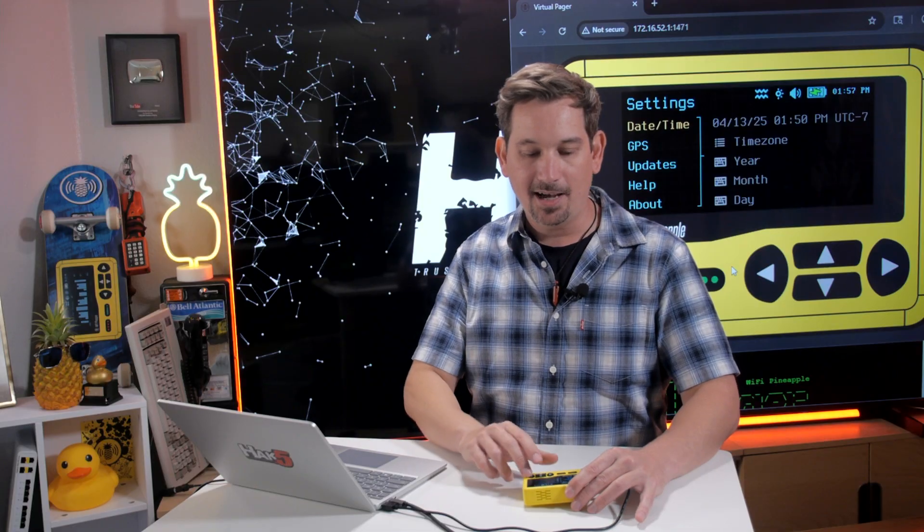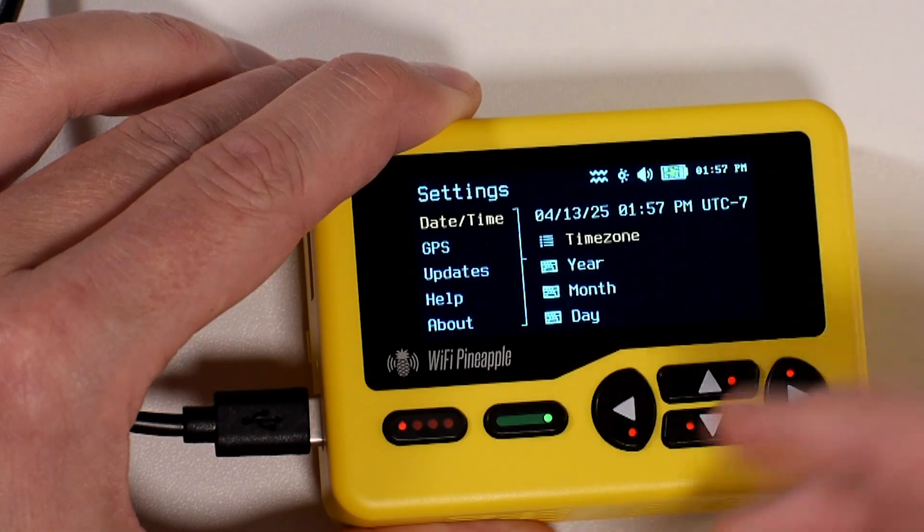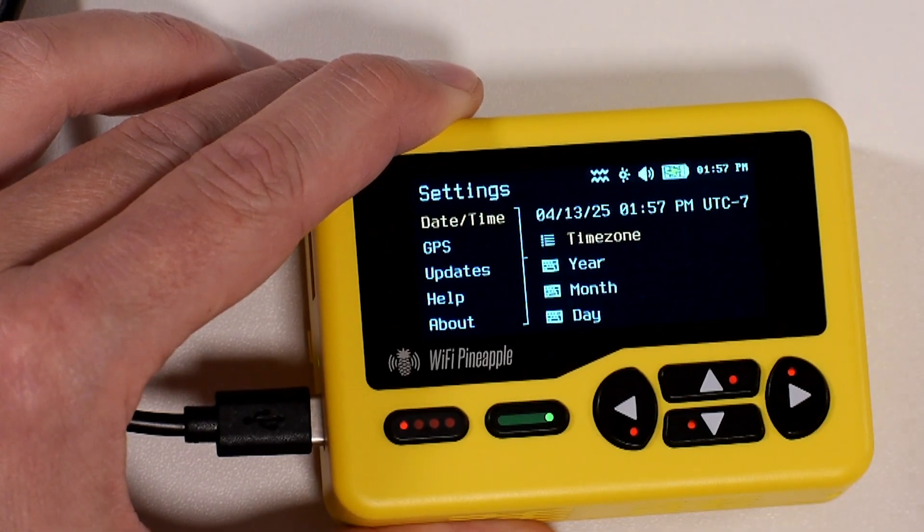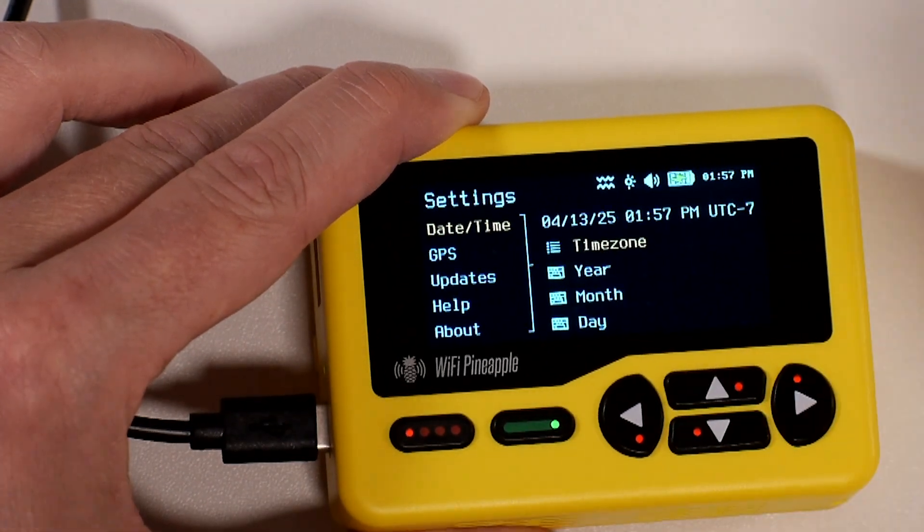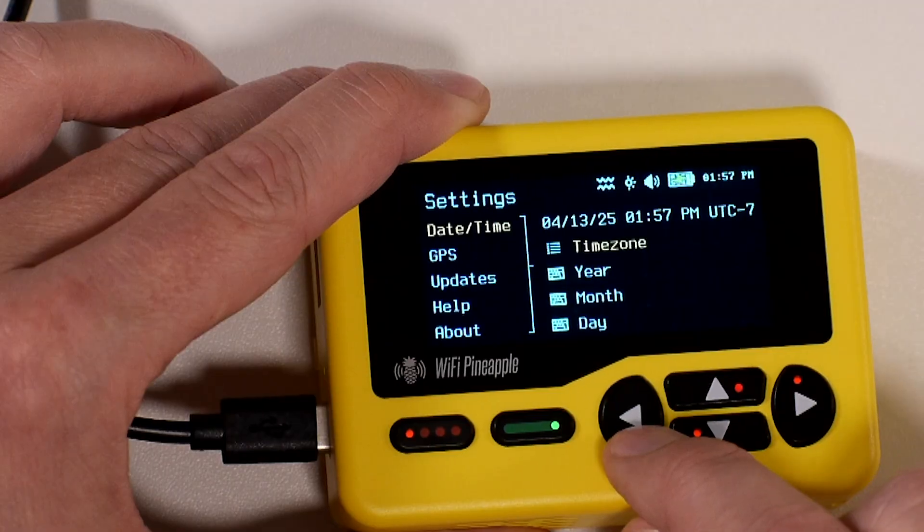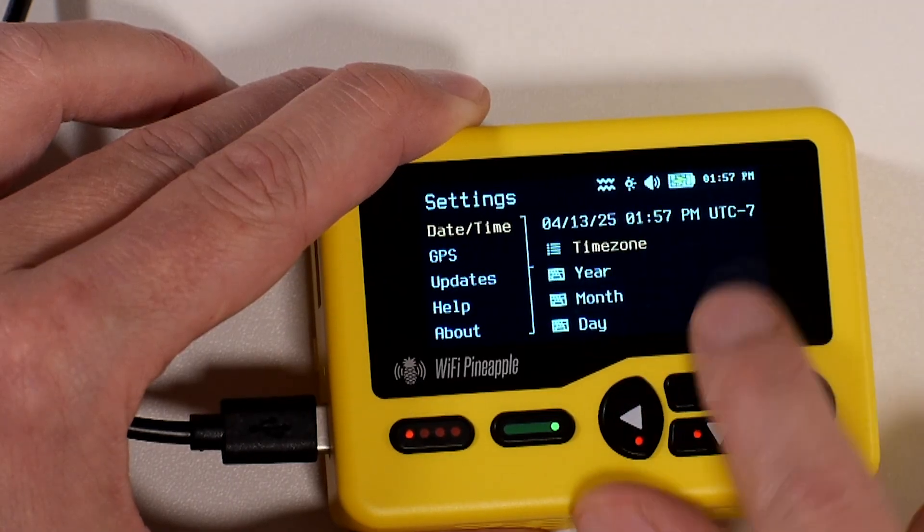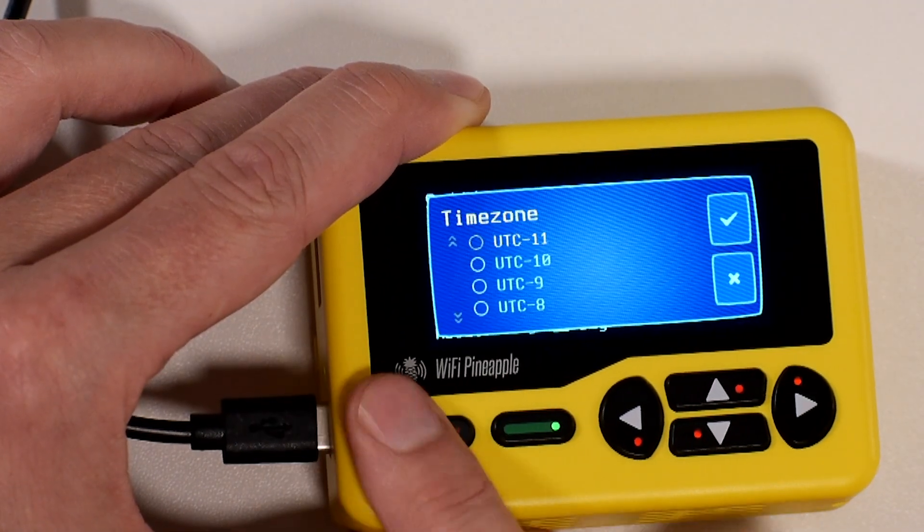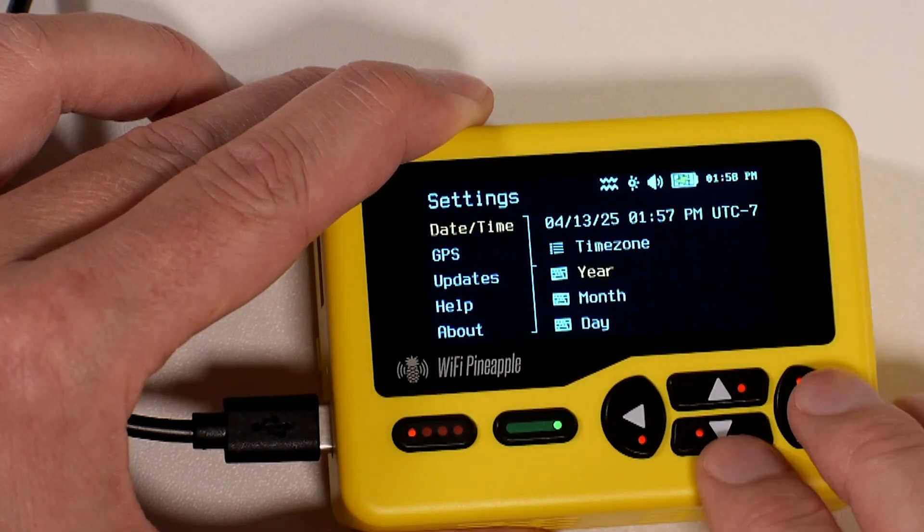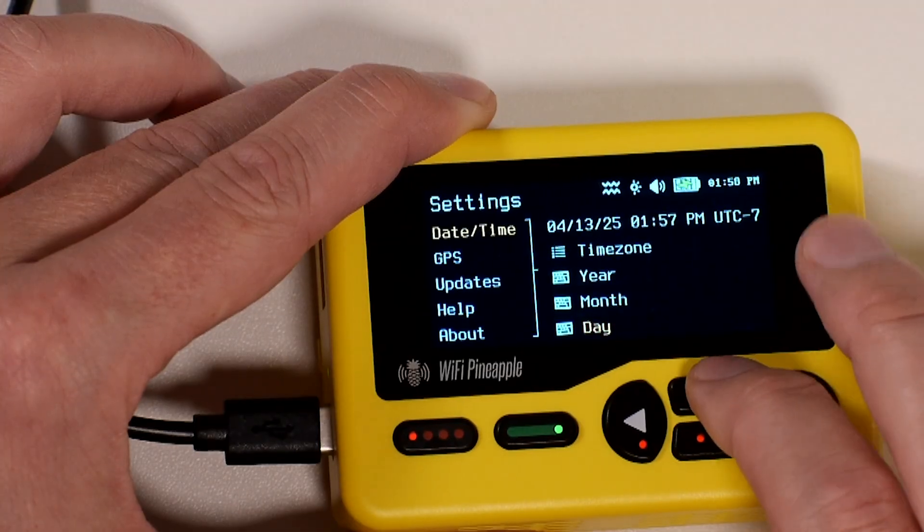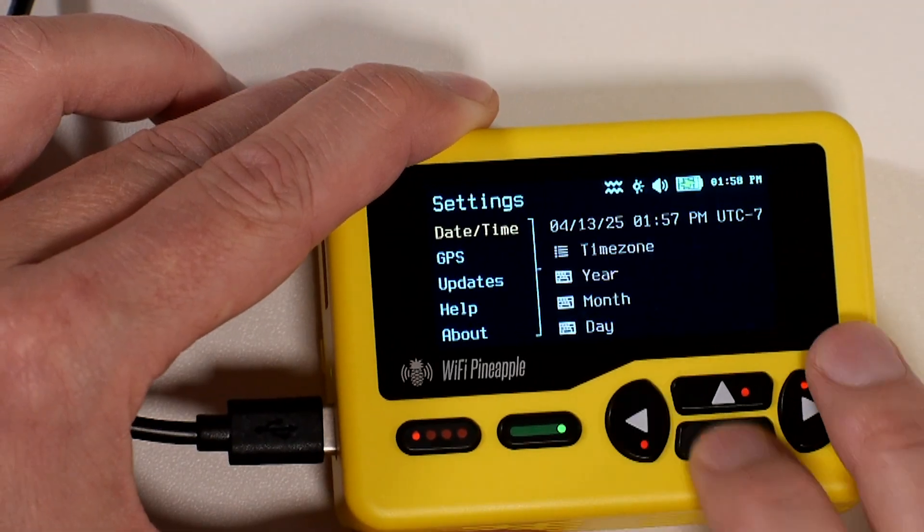Date and time. We went through this on the initial setup and I mentioned that you need the time zone. I've set that. But if I needed to set it again or I'm moving somewhere, I can do that.